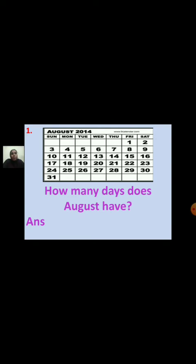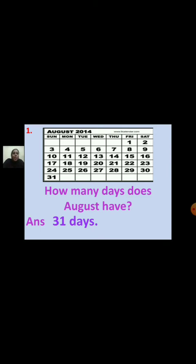Now we are going to take one more calendar and ask questions. I have taken the August 2014 calendar. First question: How many days does August have? To find the number of days, see which is the last date on the calendar. Your answer is 31 days. So August has 31 days.